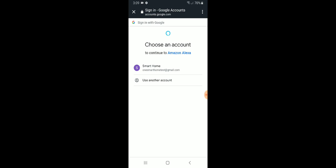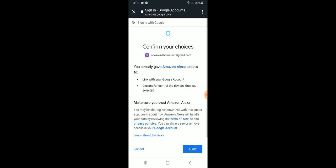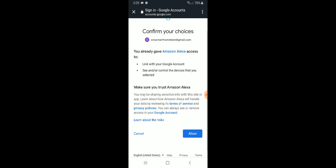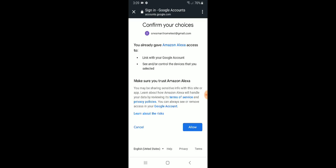It has to be the exact same Google account that you used to set up Nest Hello. Really, really important. So I'm just going to click this one because that is the one that I used. And it says you already gave Amazon Alexa access to link with your Google account and control connected devices.